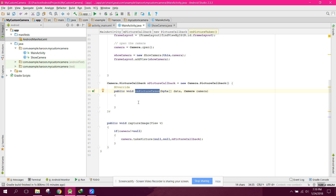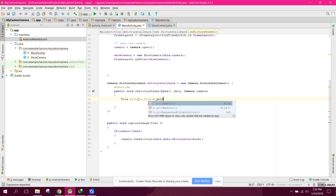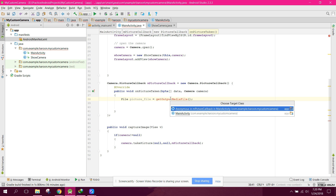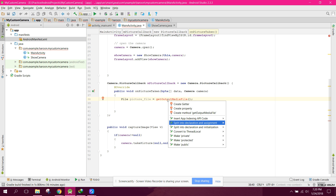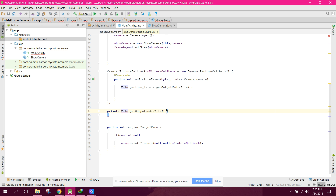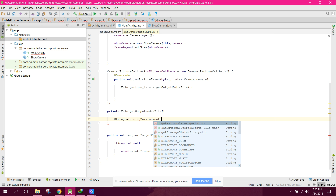We also need that permission. After that, what we can do on our picture taken — we will say: file picture file equals to get output media file. We will write a method here, so let's create a method. In this method we can say: string state equals to environment dot get external storage state.